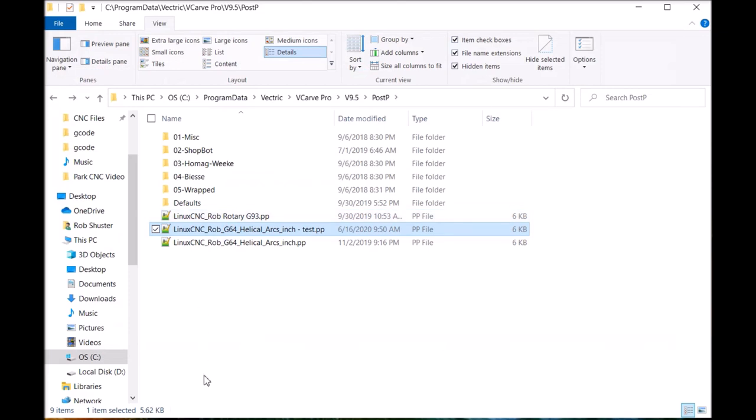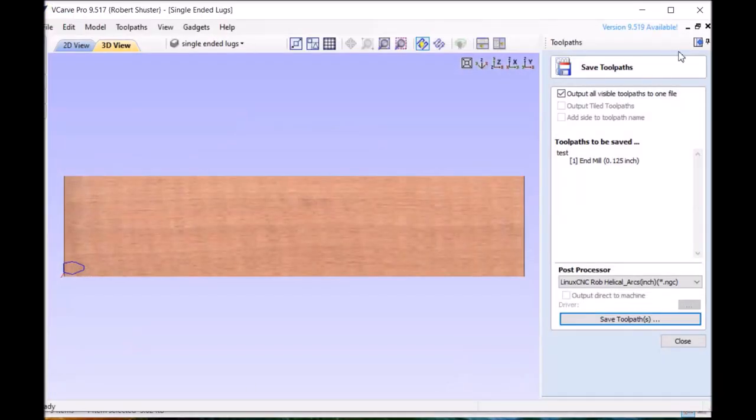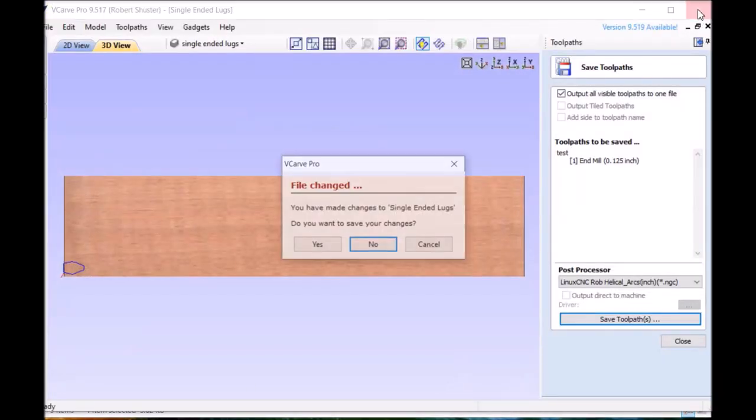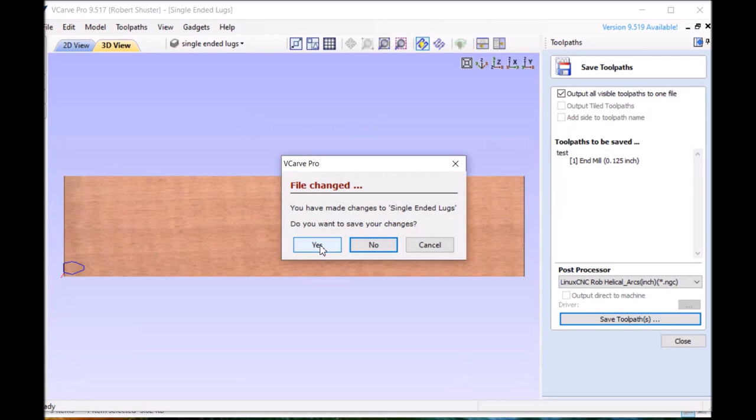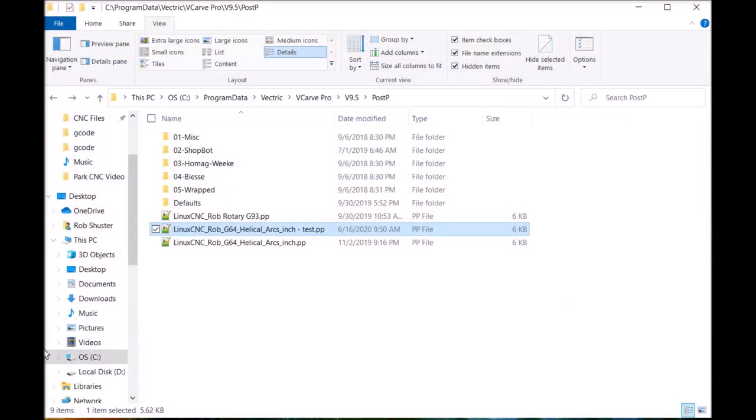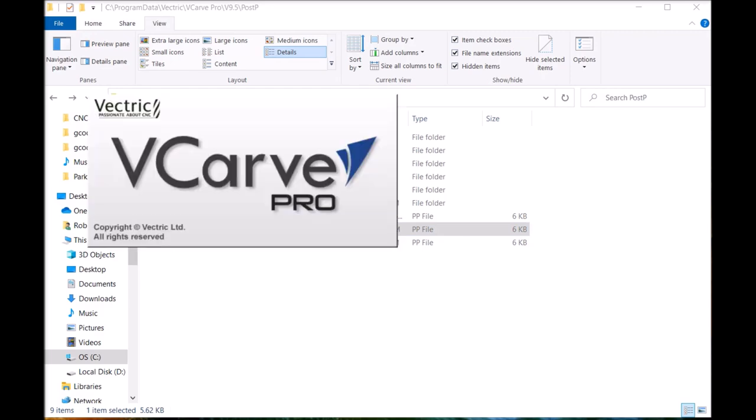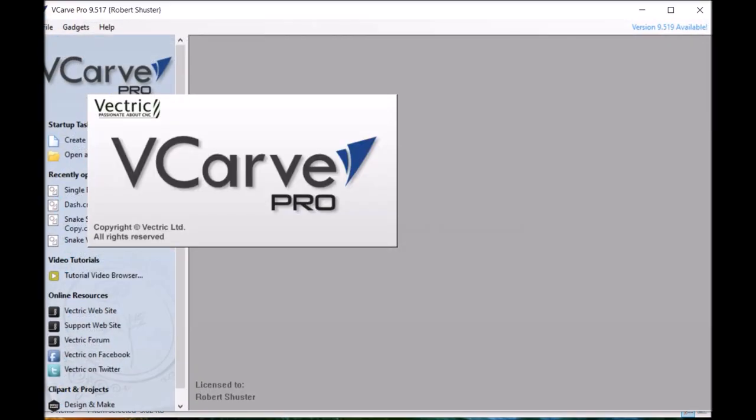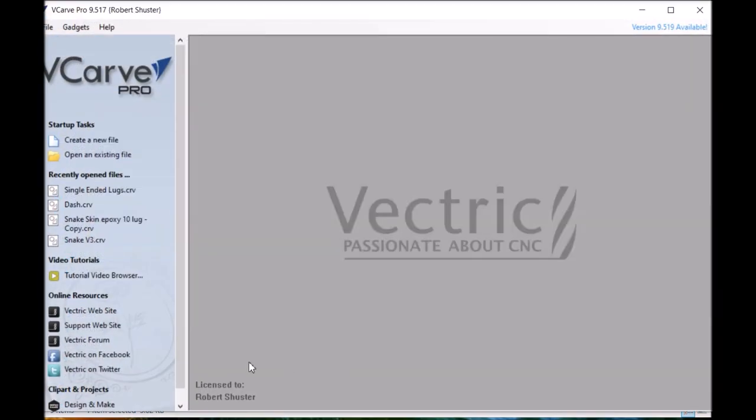Yes. Now I'm going to open up VCarve. I already got VCarve open. I've got to close it because it actually loads this when it opens up. So if it's open it's not going to see the new files appear. So first you have to close it and open it.